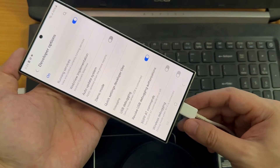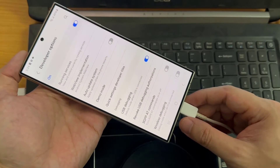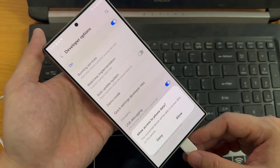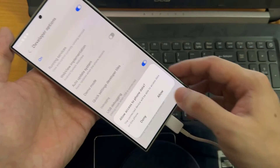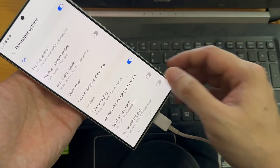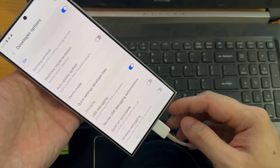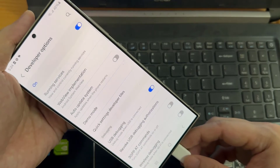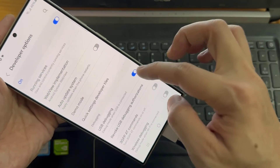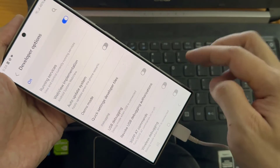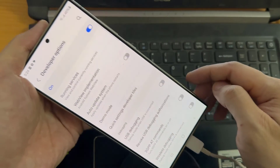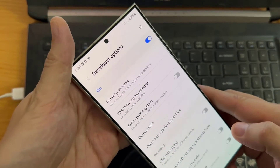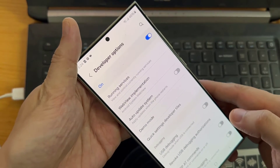If you want to disable USB debugging mode again, tap here and disable it. If you want to disable Developer Options completely, you can tap here and disable that. This way we can enable or disable USB debugging mode and Developer Options.